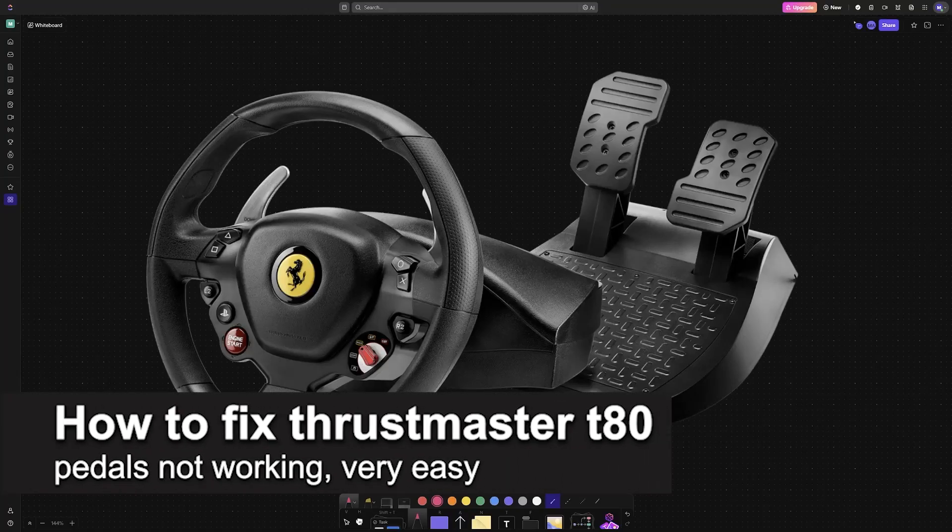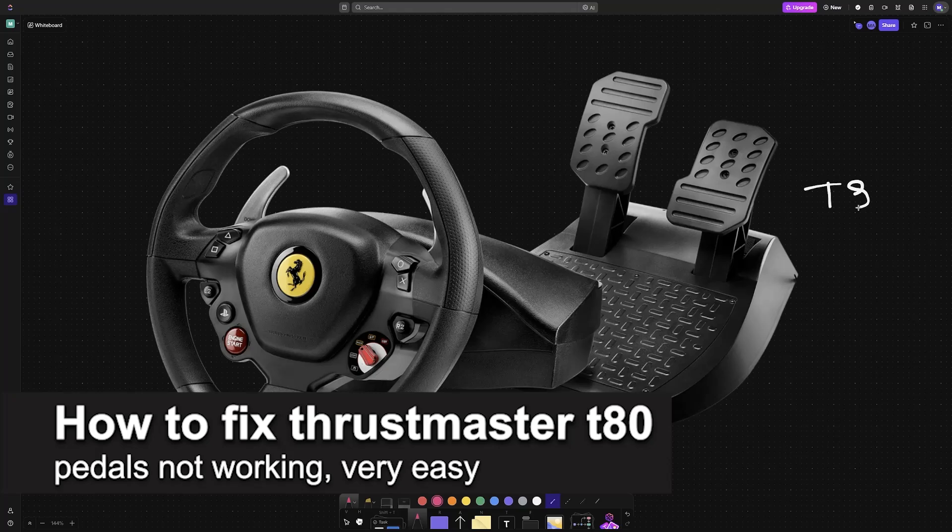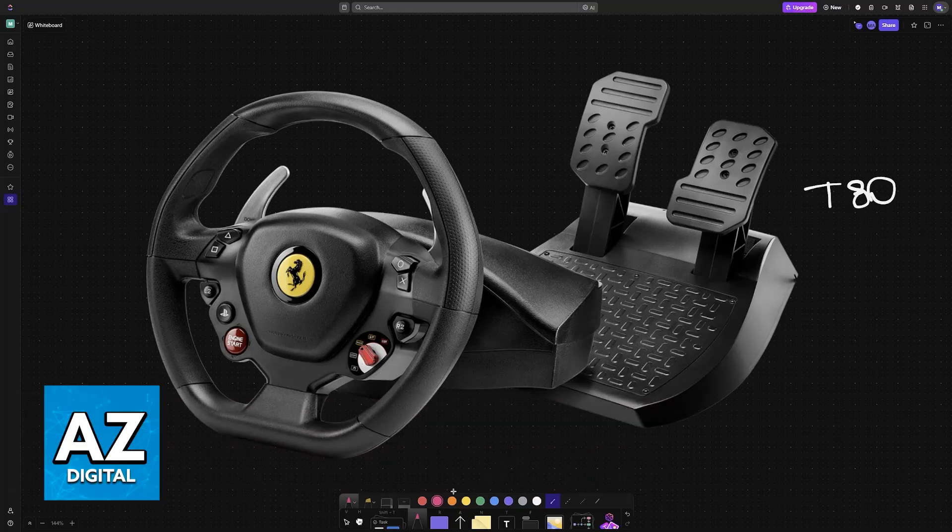In this video, I'm gonna teach you how to fix Thrustmaster T80 pedals not working. It's a very easy process, so make sure to follow along.